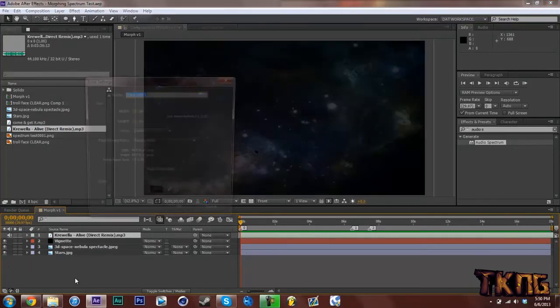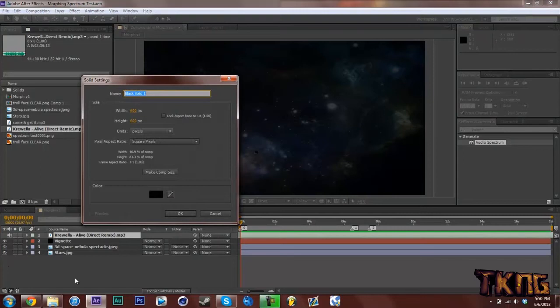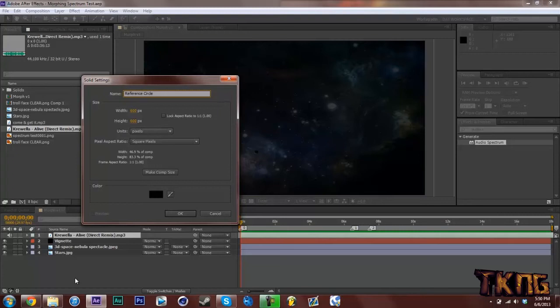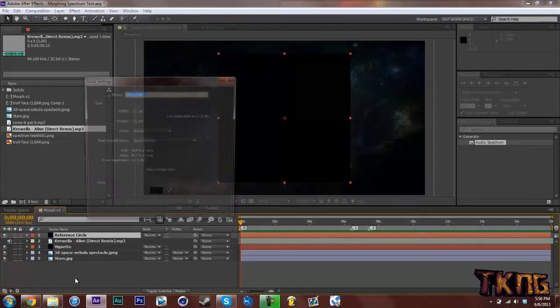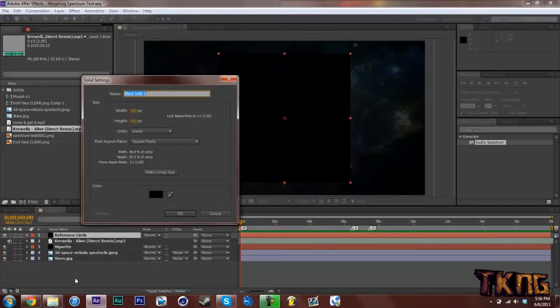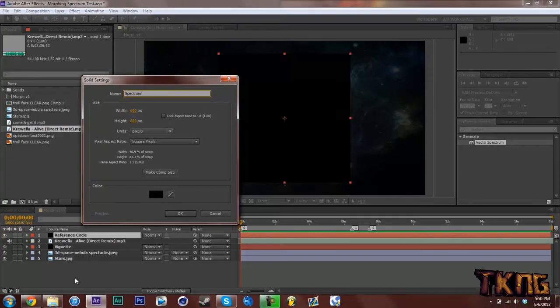And what we're going to do now is hit Control-Y and make a solid and name this Reference Circle. Make it 600 by 600. It's a good size because I'm running 1280 by 720. And hit OK. Now you're going to make a new solid and name this Spectrum. And make this one Comp Size. OK.